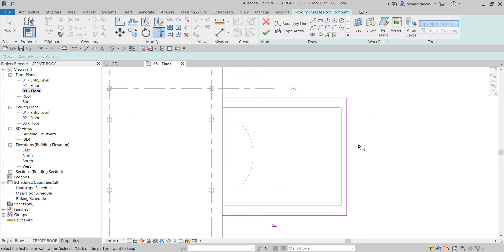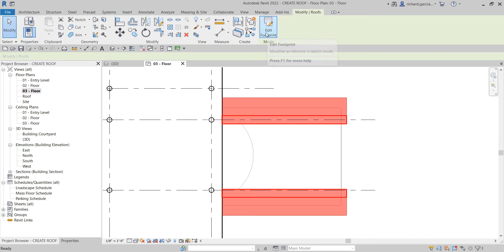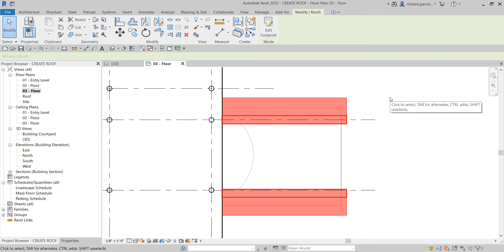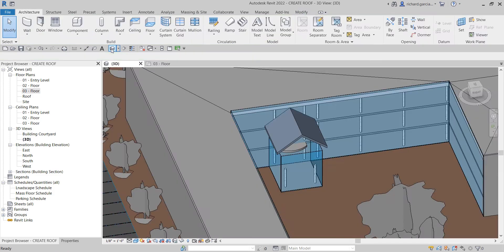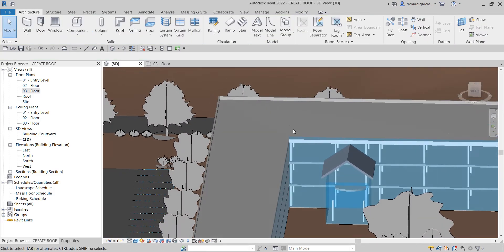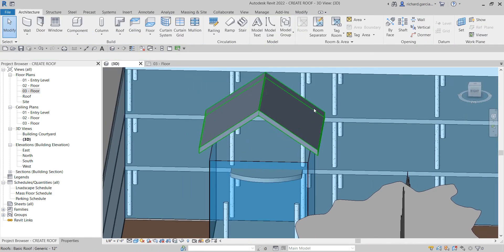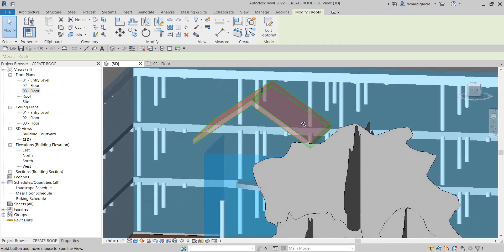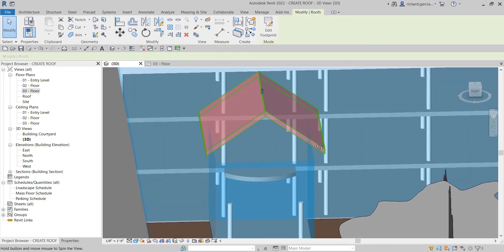When creating your roof footprint, make sure the boundary is closed — no intersections, no overlapping. Click Finish Edit Mode and there you go. If we check it in the 3D view, this is now how it looks.